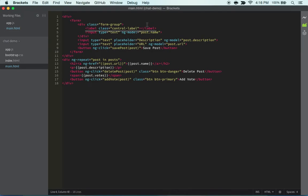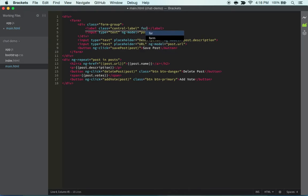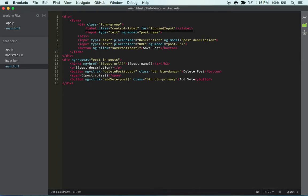And then it's basically gonna have... I'm just thinking it'd look really cool if we had a focused input. So in this focused input, inside this label we can just do Post Name.